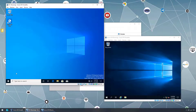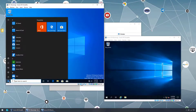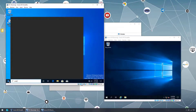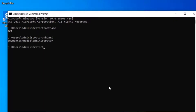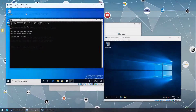Opening Command Prompt on the Windows 10 VM after logging in with the domain admin account: hostname shows PC1, and whoami confirms we are logged in as the domain administrator account on this Windows 10 virtual machine.